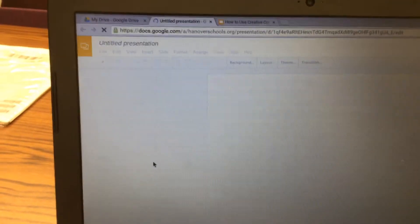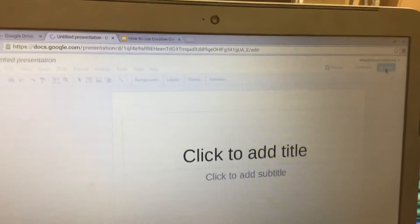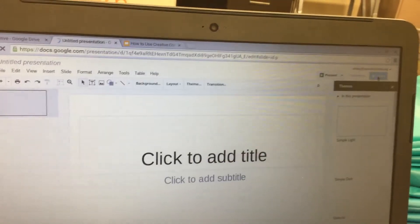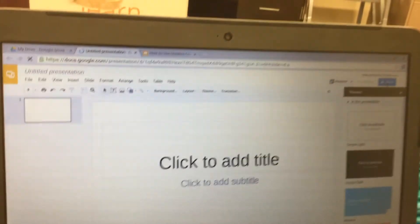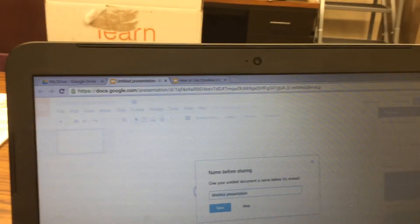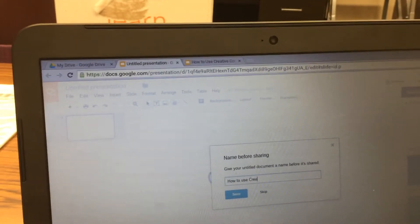Next, you're going to send the presentation to your partner. You're going to click on Share in the top right corner, and then it's going to prompt you to give your presentation a name. We can just title it 'How to Use Creative Commons.'